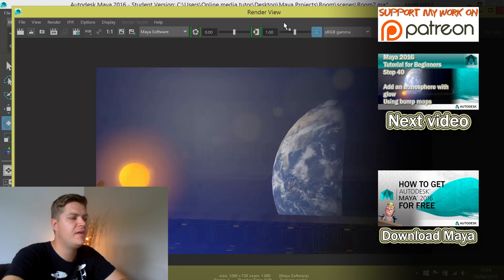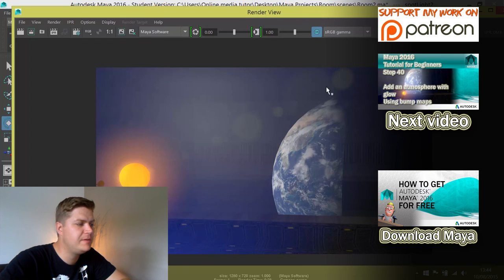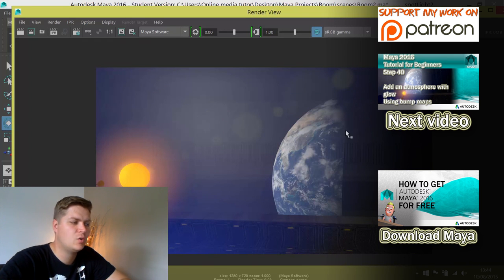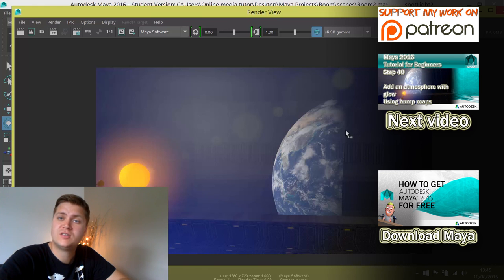When this finally finishes rendering, there we go, that's the effect we're going for. You can see the earth is being lit from one side, and it looks quite nice. I'm happy with that, we'll move on to the next step.